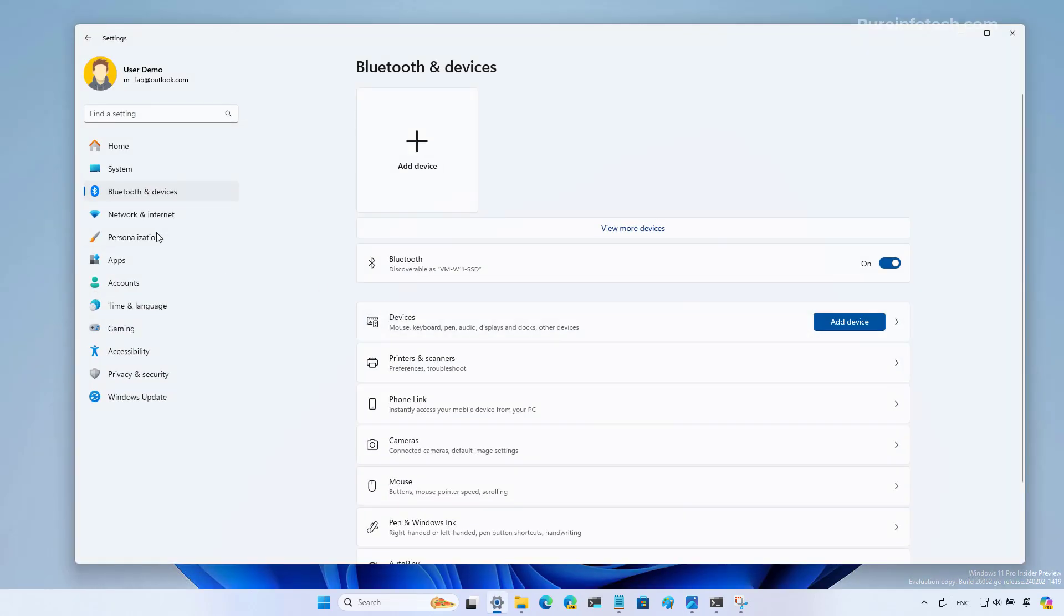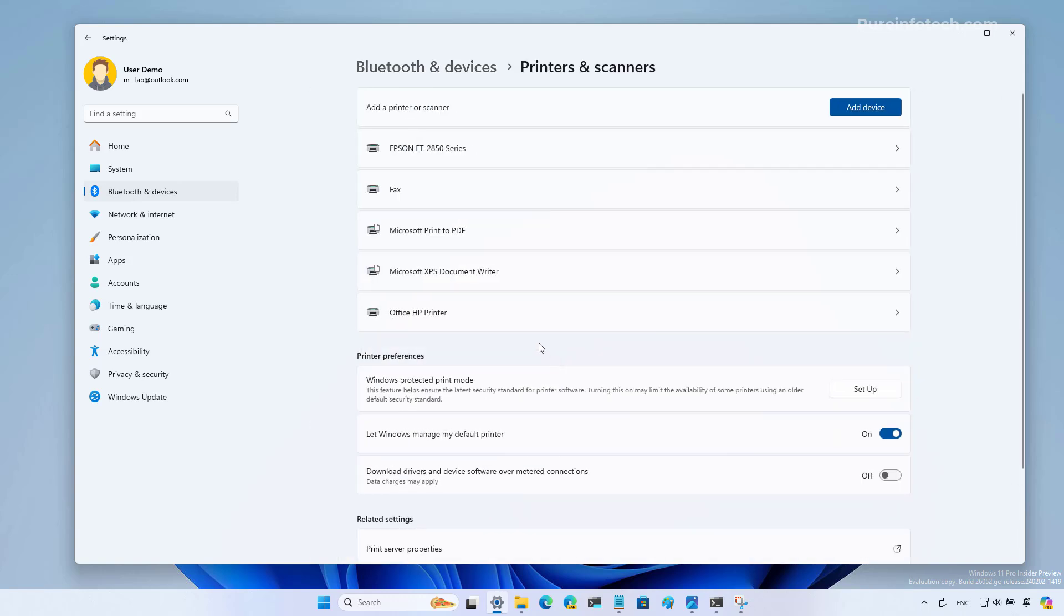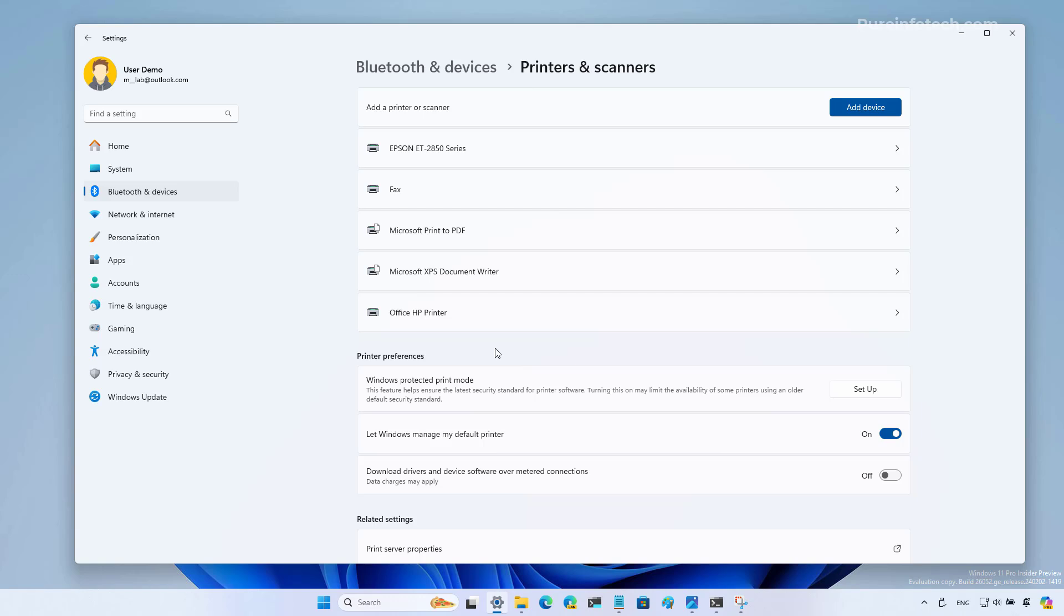If we go to the printers settings, we are now going to find a Windows protected printer mode that you can now set up from this environment. Basically, this allows you to use the new modern printer driver built into the operating system instead of using third-party printer drivers.